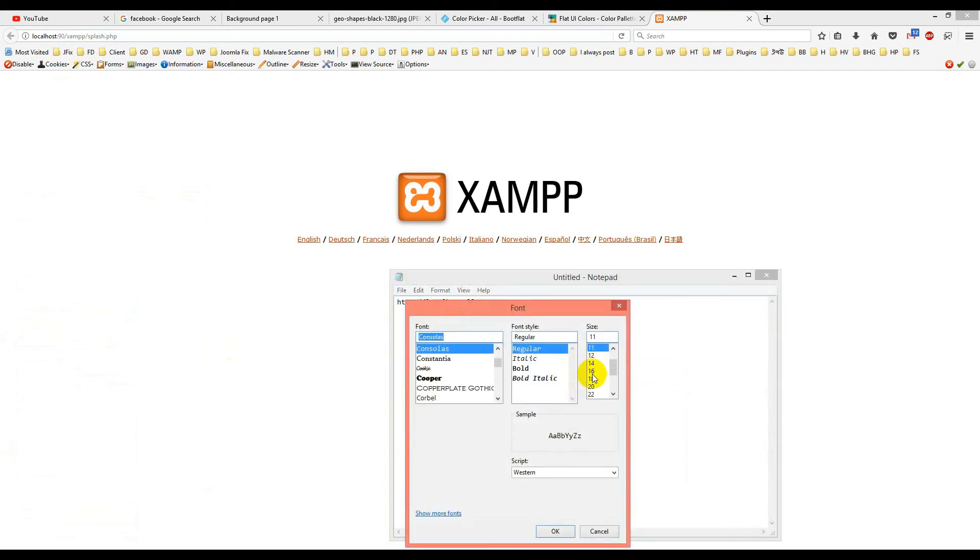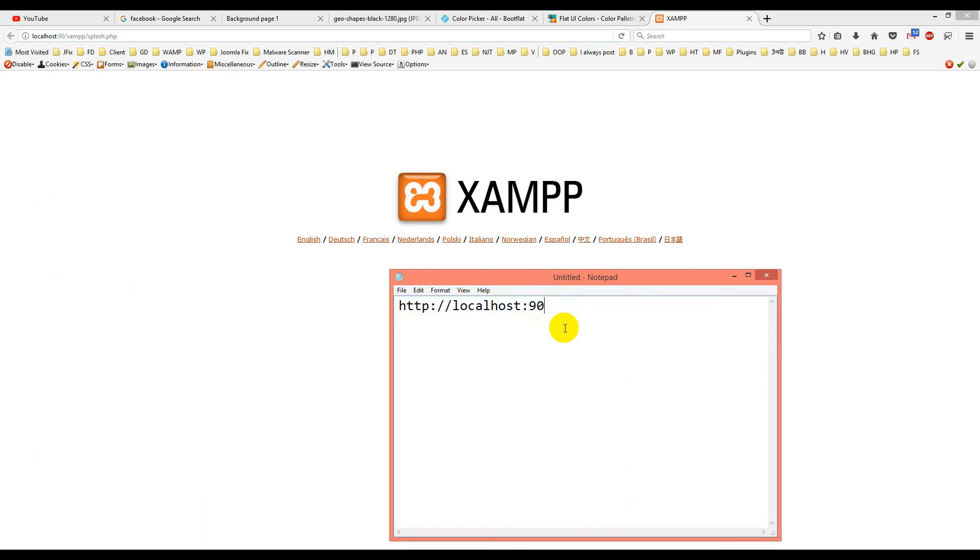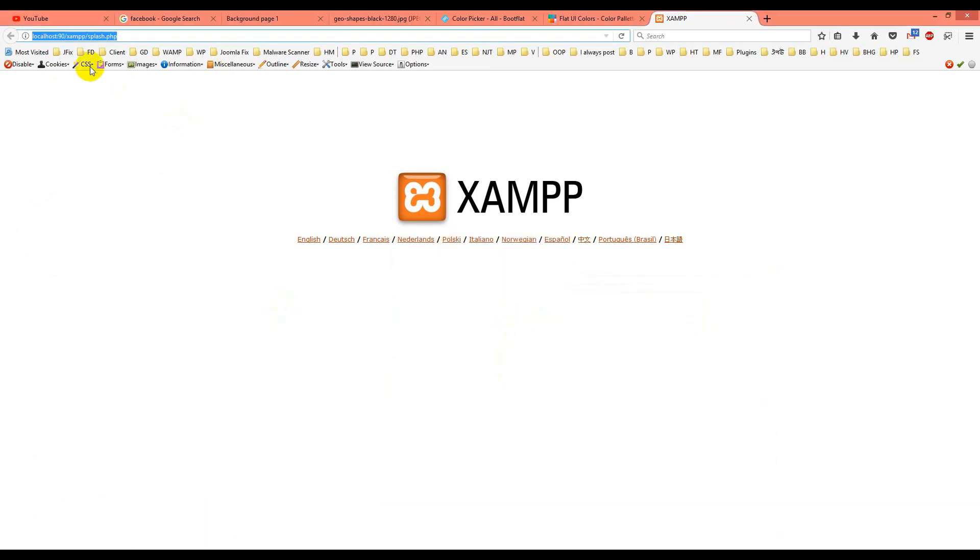so you can better understand. This is the URL—because we changed the port to 90, we put 90 at the end of localhost. This opens XAMPP and it works fine.